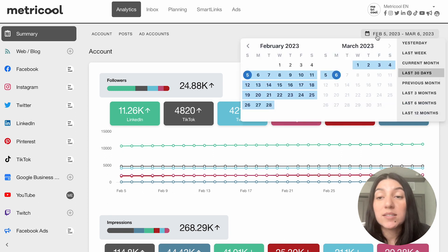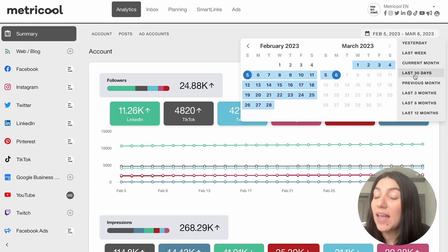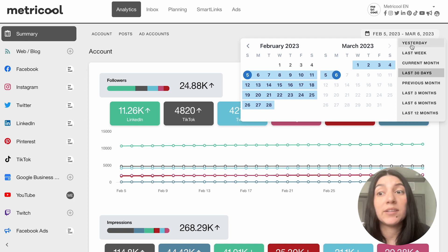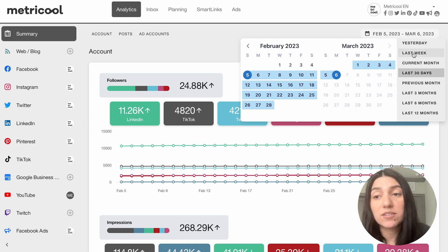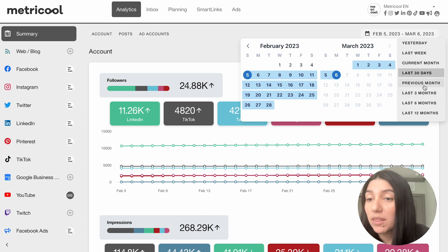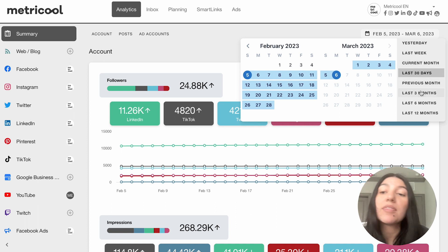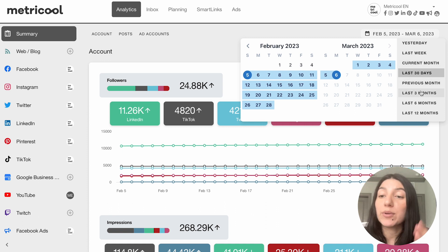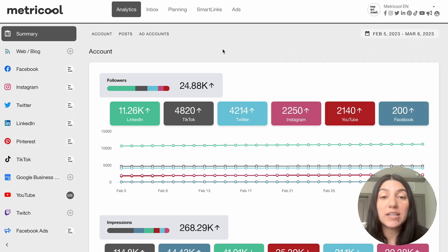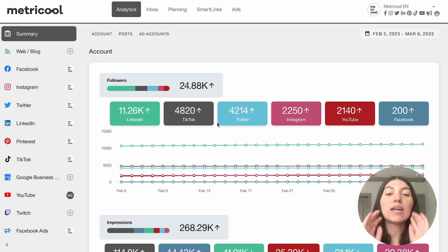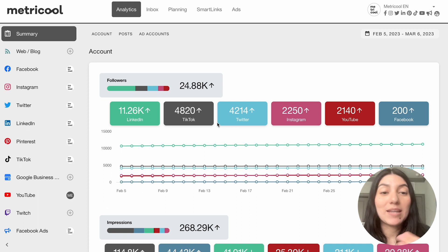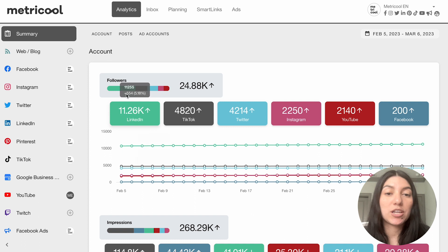You can also see a specific time frame. Right now, I have it set as the last 30 days, but as you can see, you can literally just look at yesterday, the last week, the current month, the previous month, or even go farther back for 3, 6, or 12 months. I am going to keep it at the last 30 days, and then I'm just going to quickly go through this summary.